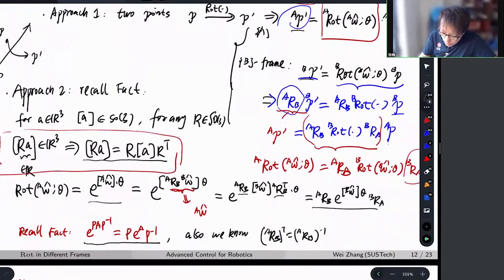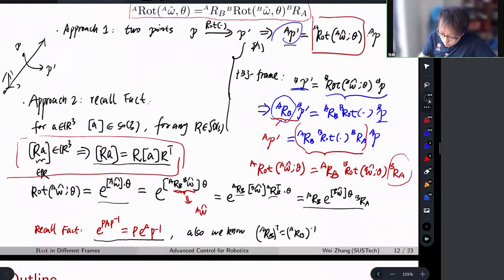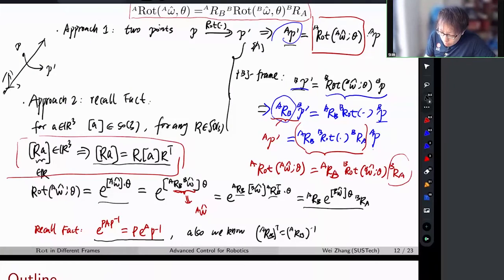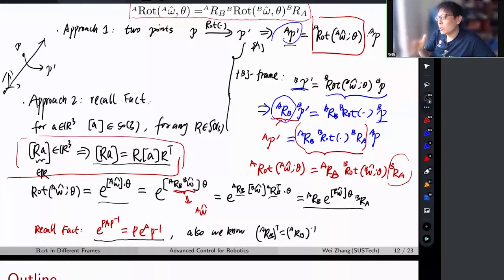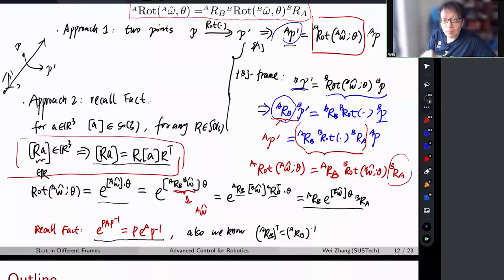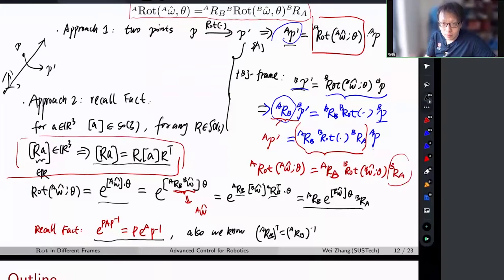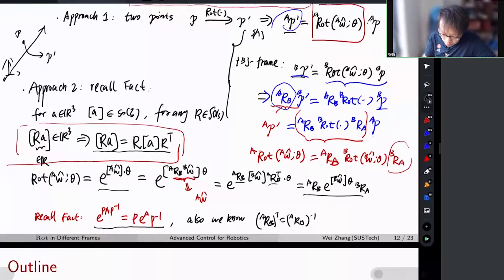This result should be easy to understand intuitively: if you know how to apply a rotation in B-frame but want to work with A-frame coordinates, all you need to do is change coordinates to B, apply the B-frame rotation, then change back to A. That is the whole process.